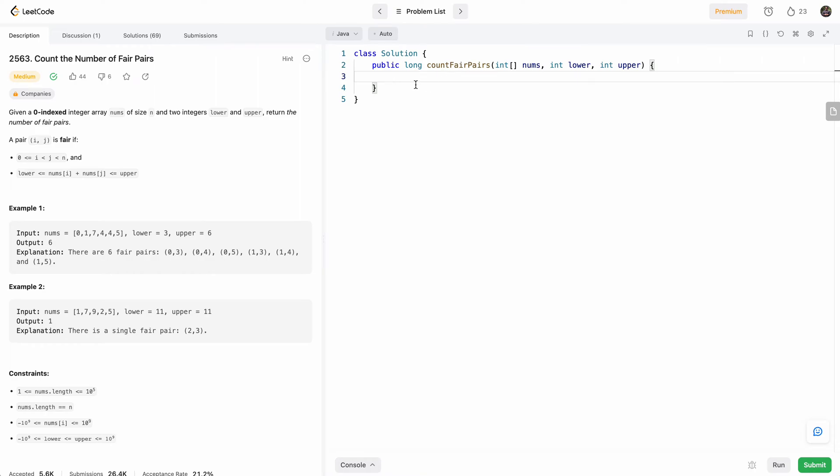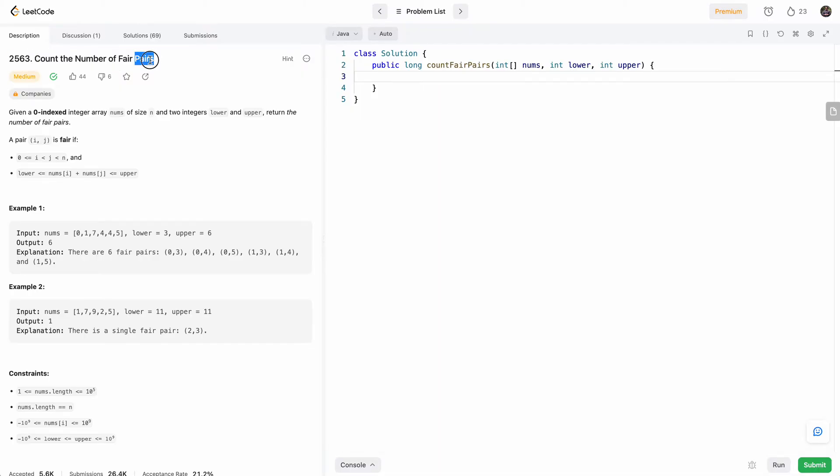Hello and welcome to another one of my LeetCode videos. In this one we'll do LeetCode 2563, count the number of fair pairs. This was part of today's weekly contest. So let's go ahead right into it.